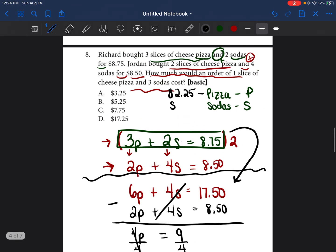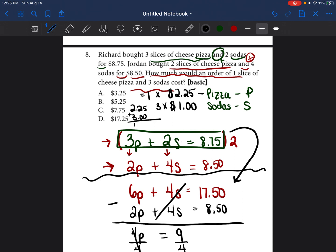Now we know the price of pizza and sodas. The question asks how much would one slice of cheese pizza and three sodas cost. So $2.25 times 1 is $2.25, plus 3 sodas at $1 each is $3. Adding those together gives $5.25, so our answer is B. It was a lot of steps, but when you slow down and do it one line at a time, it's much simpler.